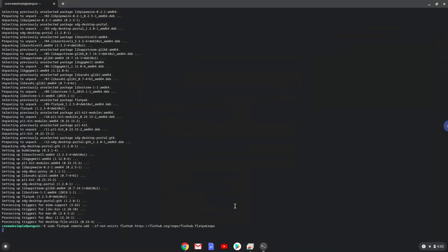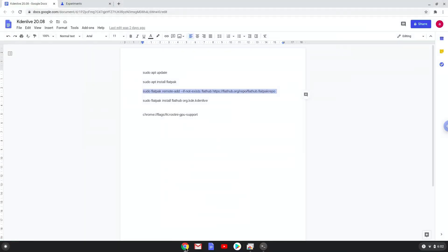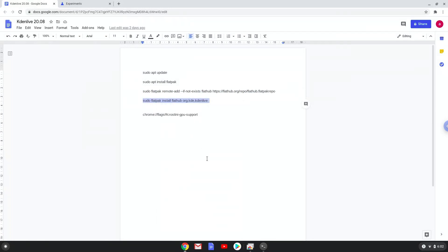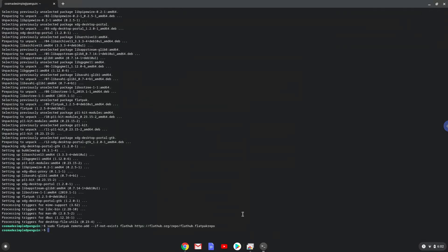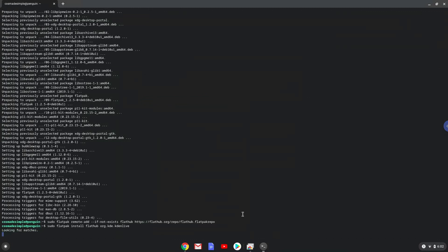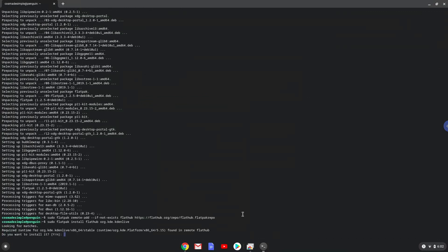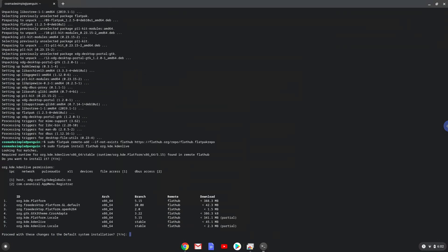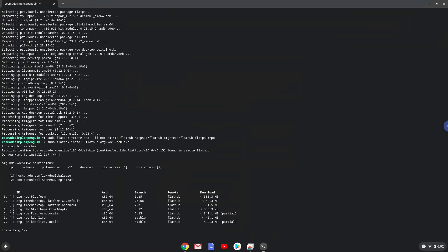Now we will install Kdenlive. With the last command, we will install Kdenlive. Press enter to confirm the installation. Press enter again. This is a long process, so we are going to fast forward it.